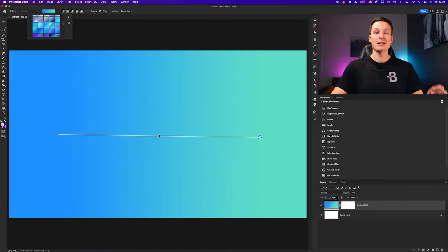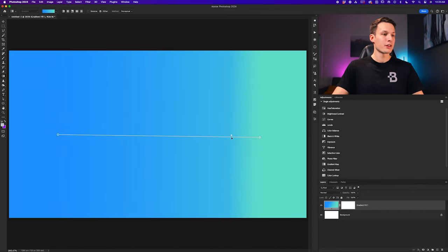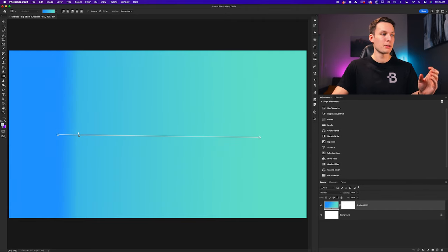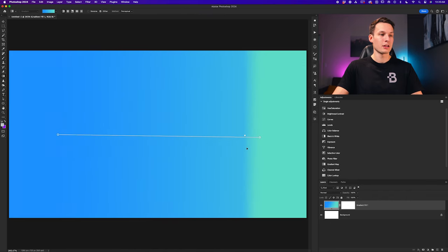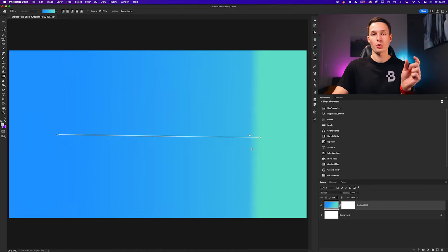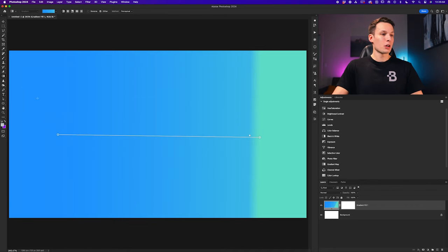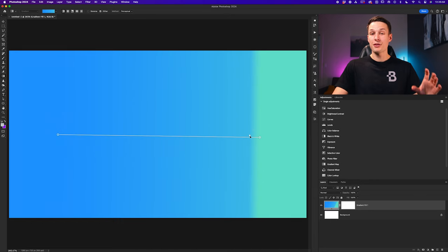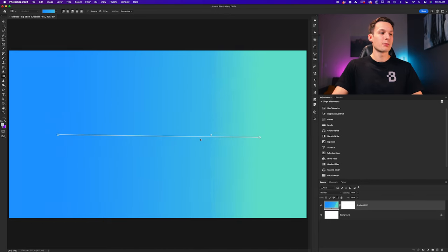In between these two color points we have a little diamond, which indicates the transition point between our first and second color. If I click and drag on this diamond, one of the colors — depending on which way you move this midpoint — is going to become more dominant within the gradient, because you're shortening the transition distance between one color and the other. For a smooth gradient, I recommend leaving your midpoint set to the middle.